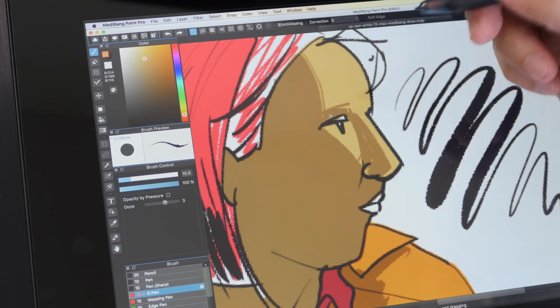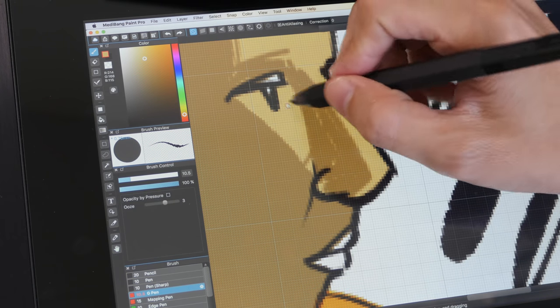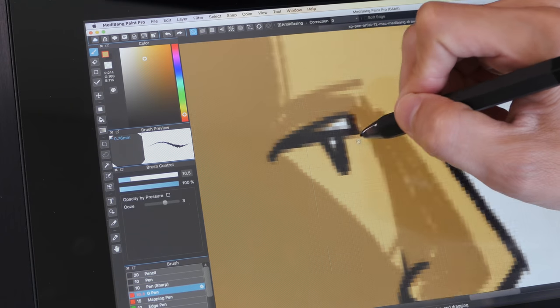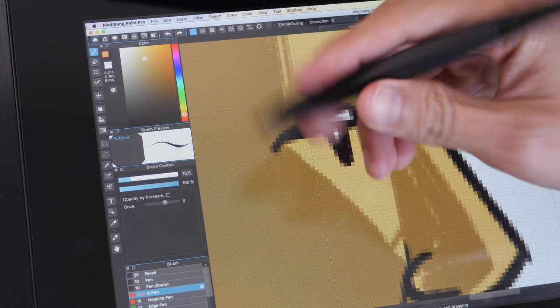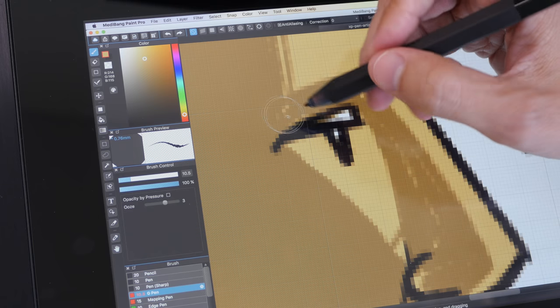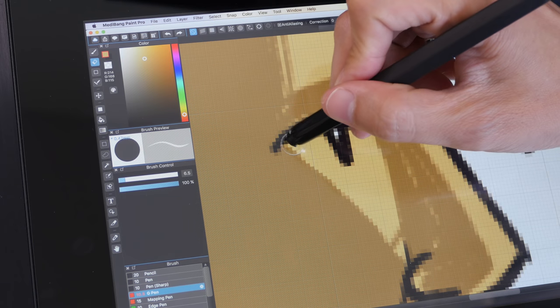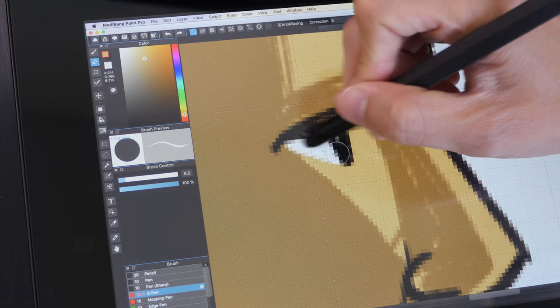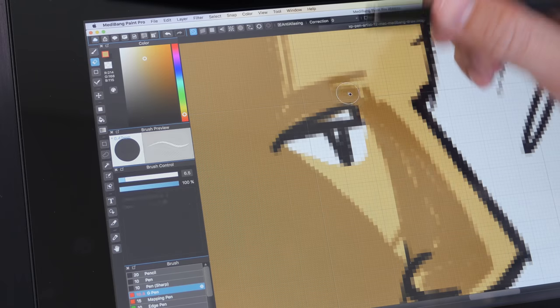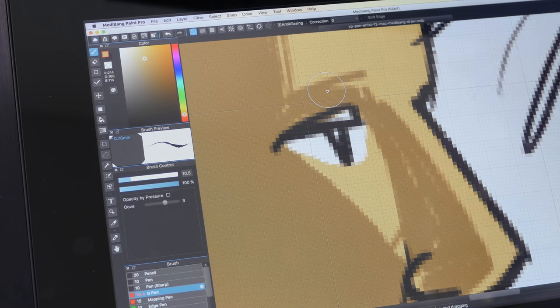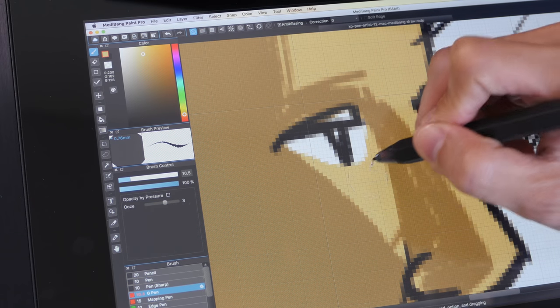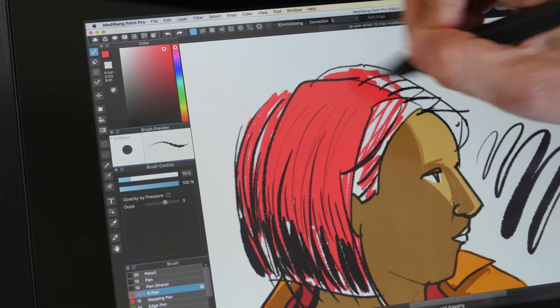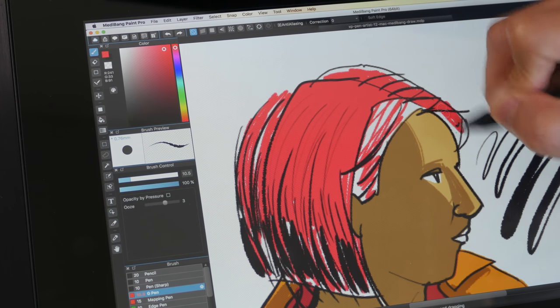Let's try the eraser. I'm actually zooming in using the keyboard instead of the express keys because I'm more comfortable with that. So let me turn this around and the eraser works nicely. Absolutely no issues with Medibang Paint Pro.